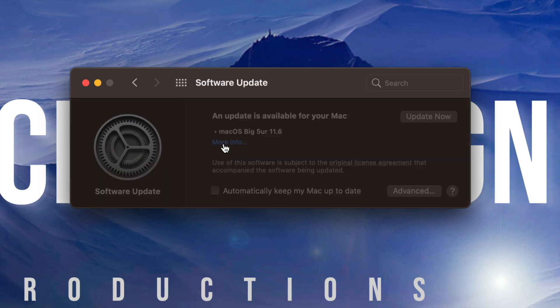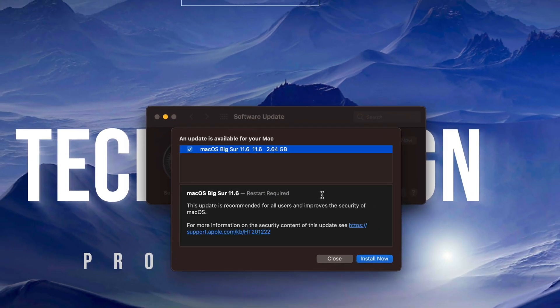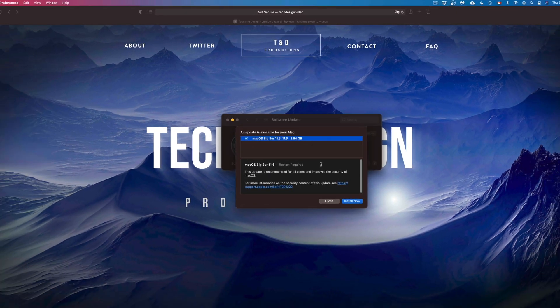Right now if I click on it, it should tell me exactly how much, which is 2.64 gigs. It does require restart like all updates do. However, before we run anything, just make sure to do a backup of your Mac. That's just in case something bad happens because you never want your Mac to crash on you.